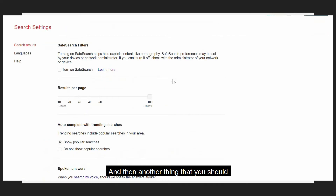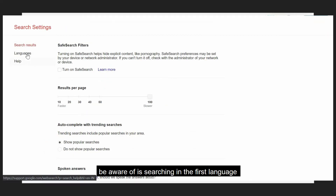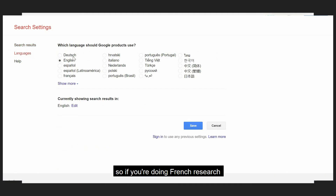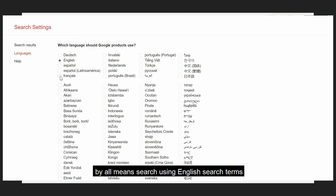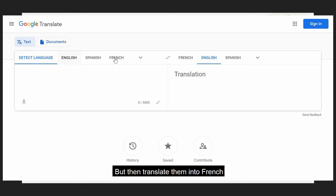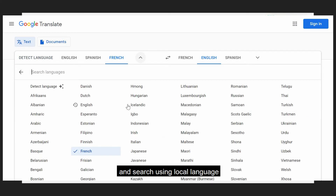Another thing you should be aware of is searching in the first language. So if you're doing French research into the French market, by all means search using English search terms, but then translate them into French and search using the local language.